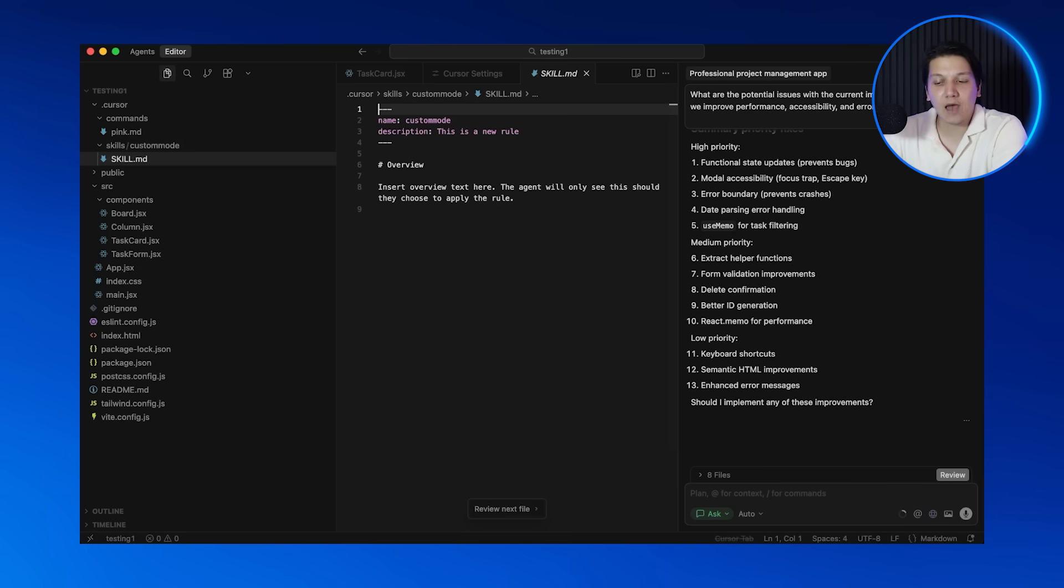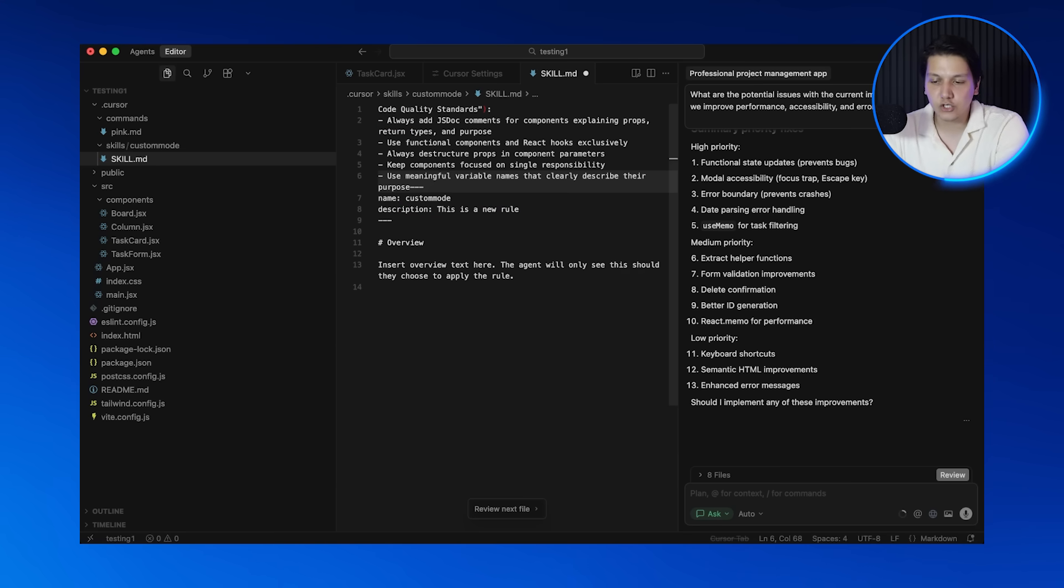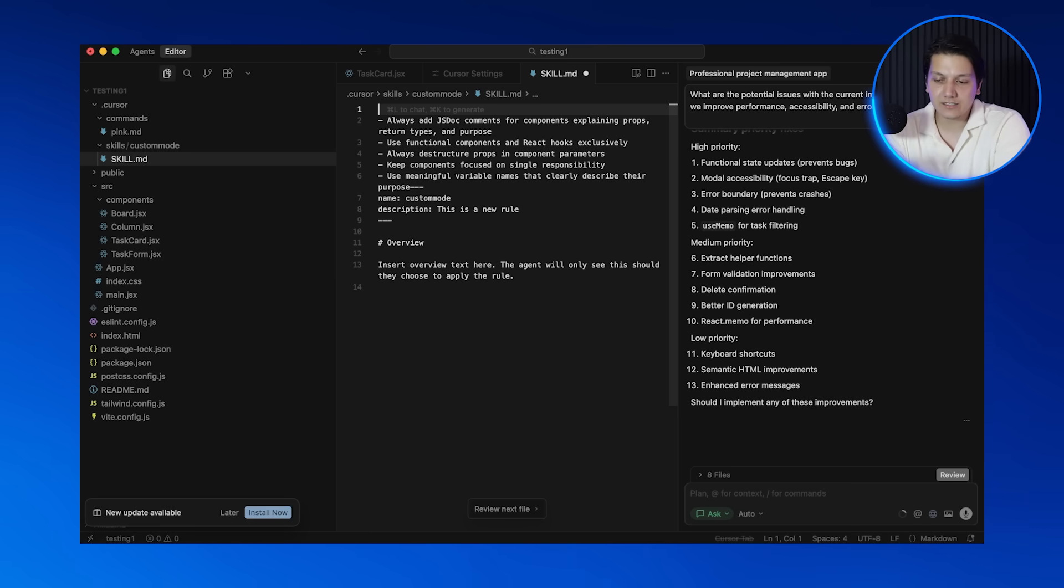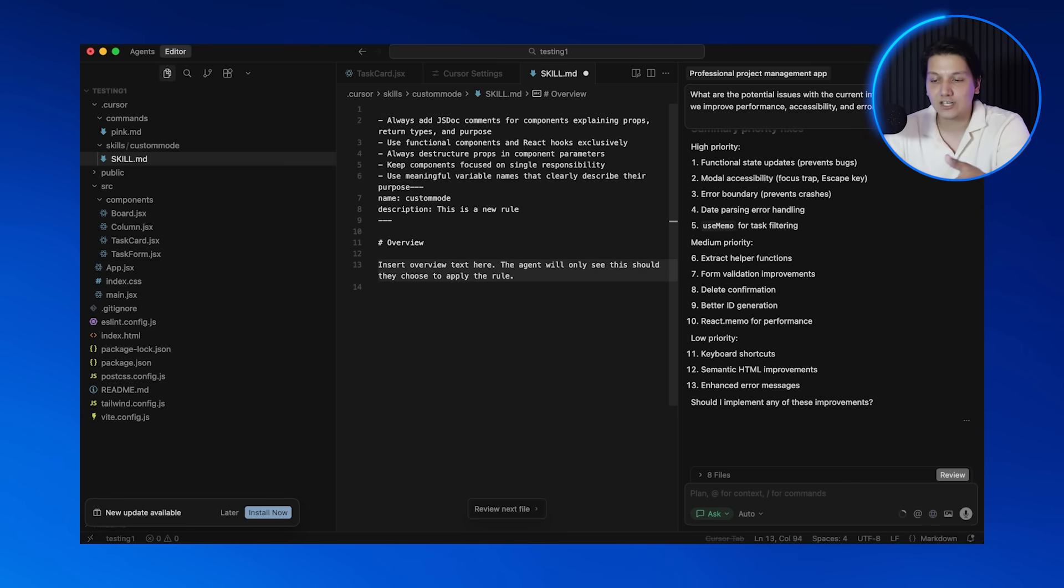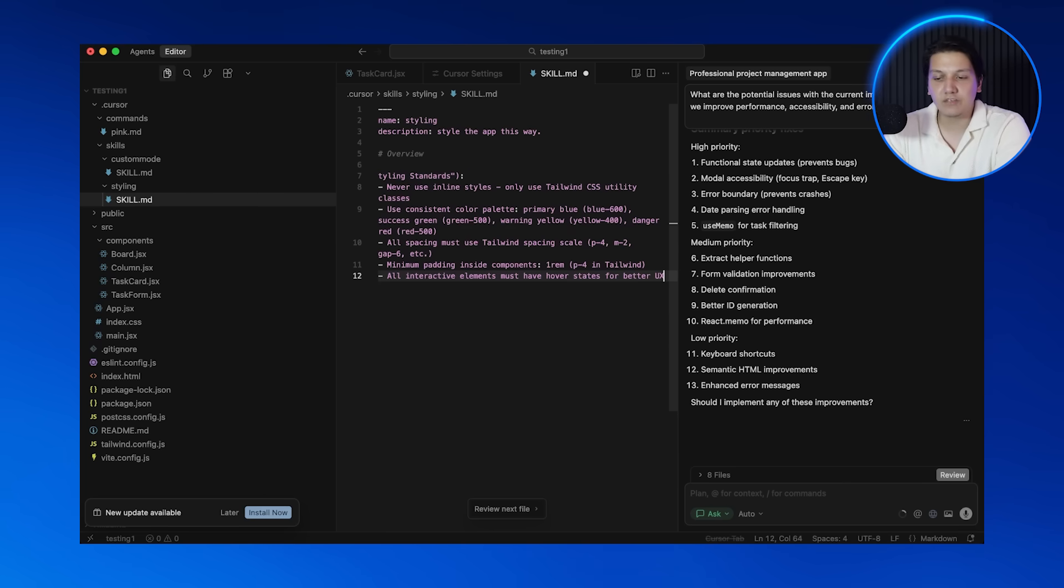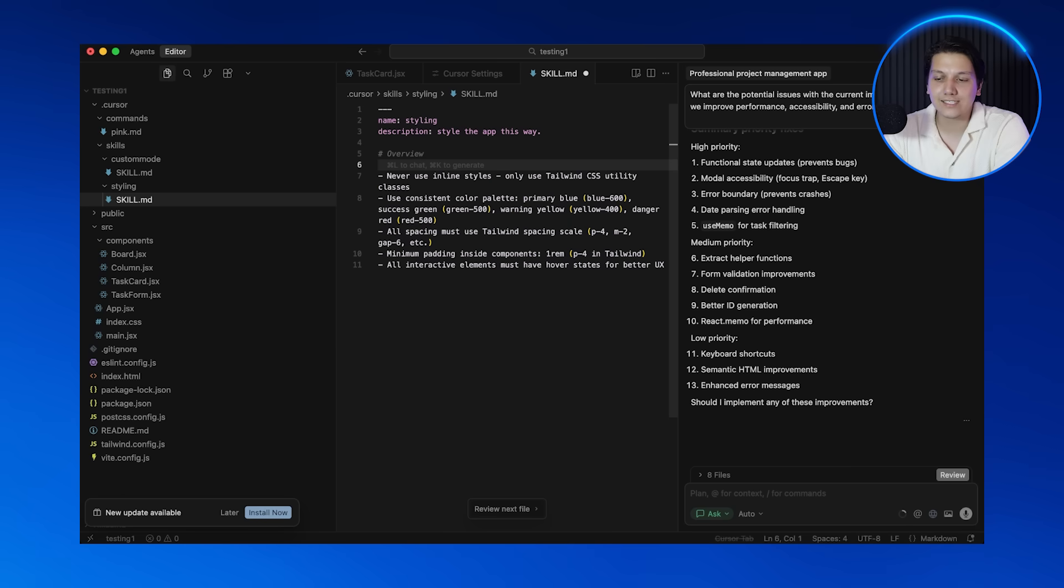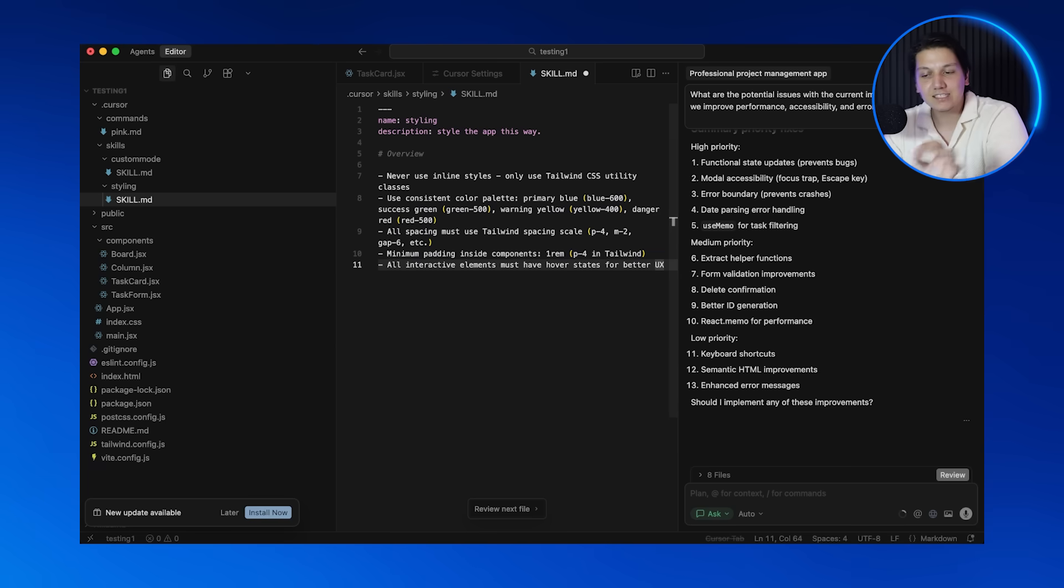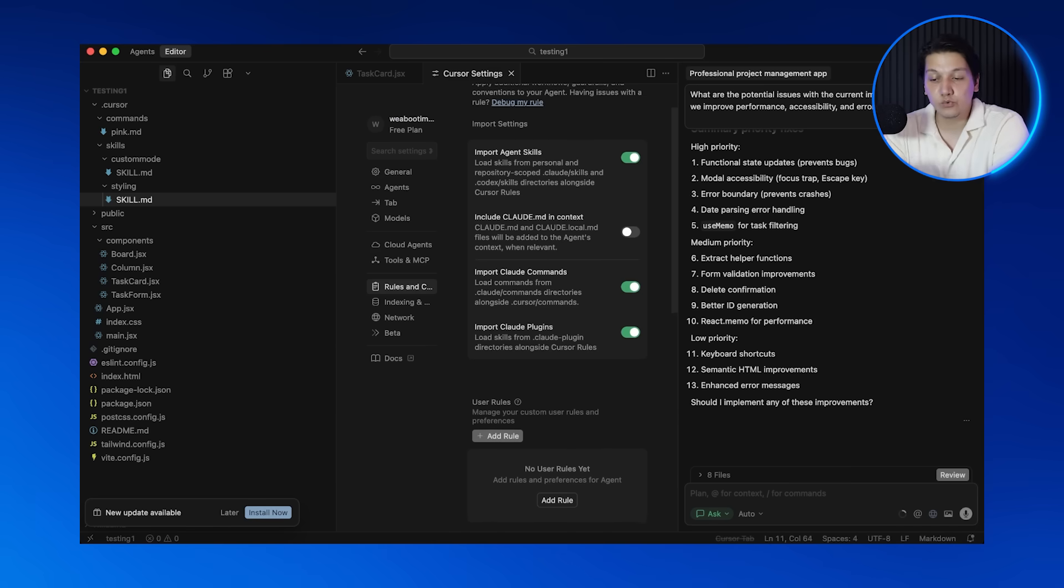Let me give you an example. Click on add rule for project and I'm going to name these general rules. Now in this box I can write any rule that I want Cursor to follow. Let me type this: always add comments to explain complex functions, use descriptive variable names, follow the React best practices. There we go. Now see what I just did? Every time Cursor generates code in this project, it will automatically follow these specific rules that we just laid out. I don't have to repeat myself every single prompt.